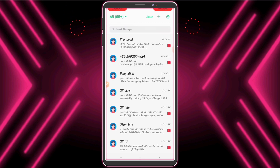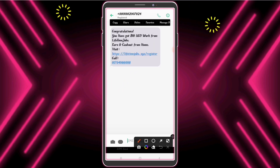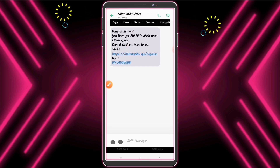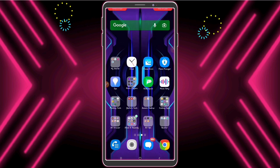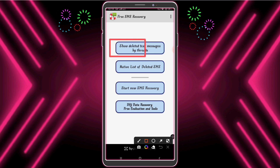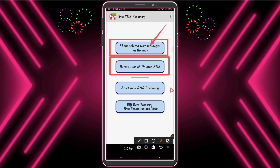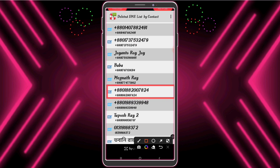For example, again I delete my message. I open the Free SMS Recovery app. Guys, see — my previously deleted messages are also here. If I want, I can easily recover these messages.